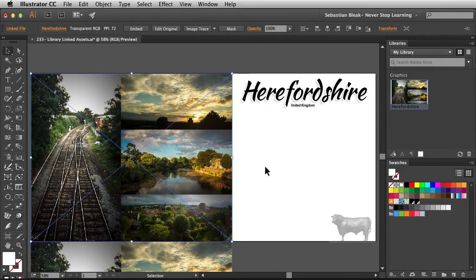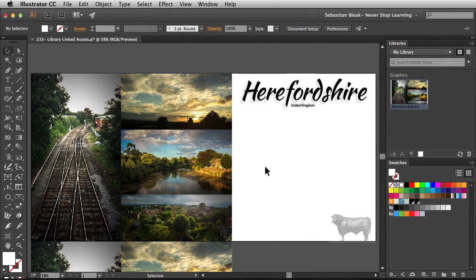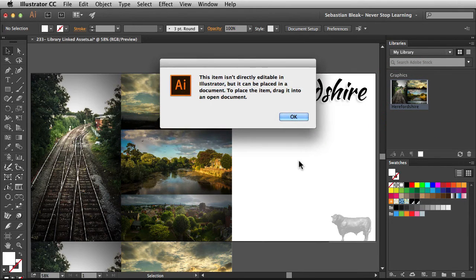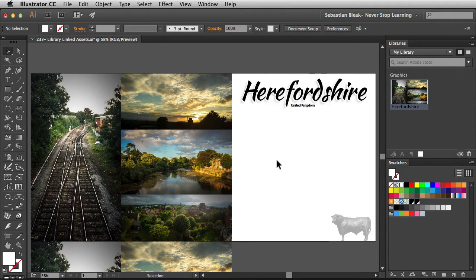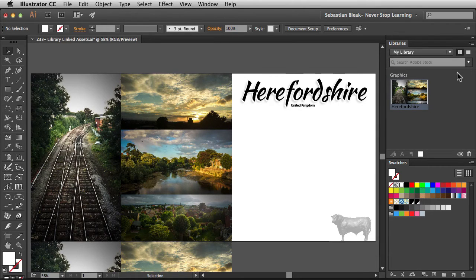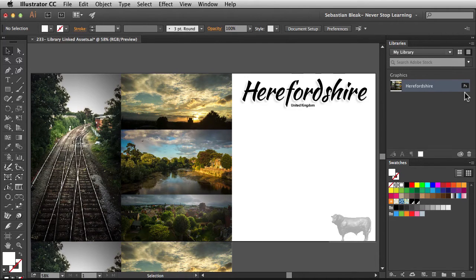Here we have our linked asset. One of the benefits is if I make some changes to the original asset, this postcard will be updated for me. To edit the asset, over on the right I'm going to double-click on this thumbnail. Adobe Illustrator is telling me that I can't edit this asset in Illustrator, but I can use it by dragging and dropping. To find out which application it was created in, when you hover over it, it tells you it was created in Photoshop. You could also switch to list view and see the Photoshop icon.